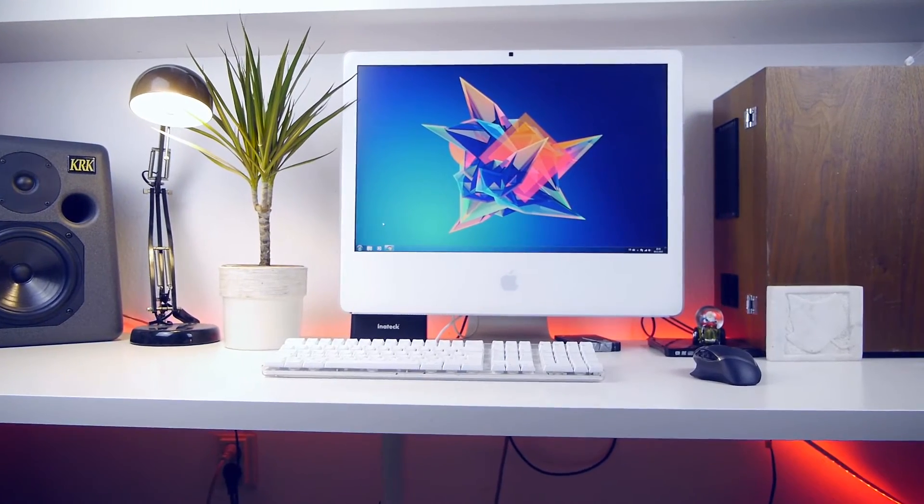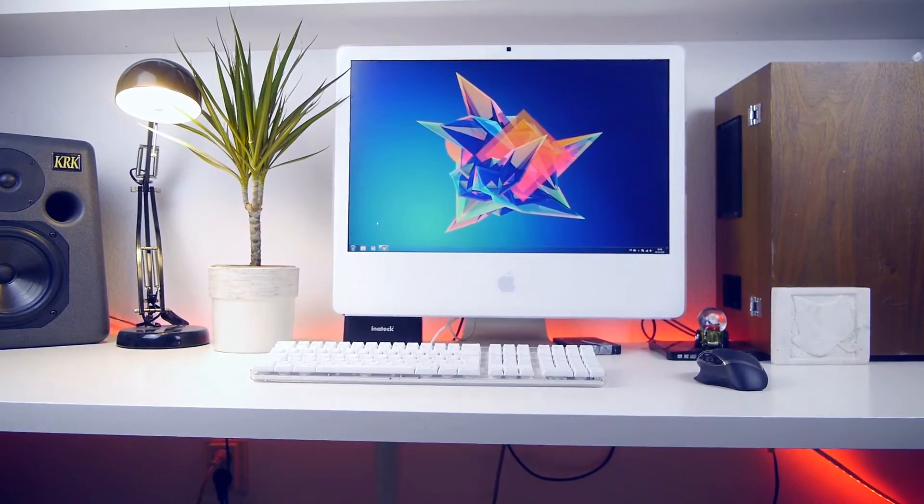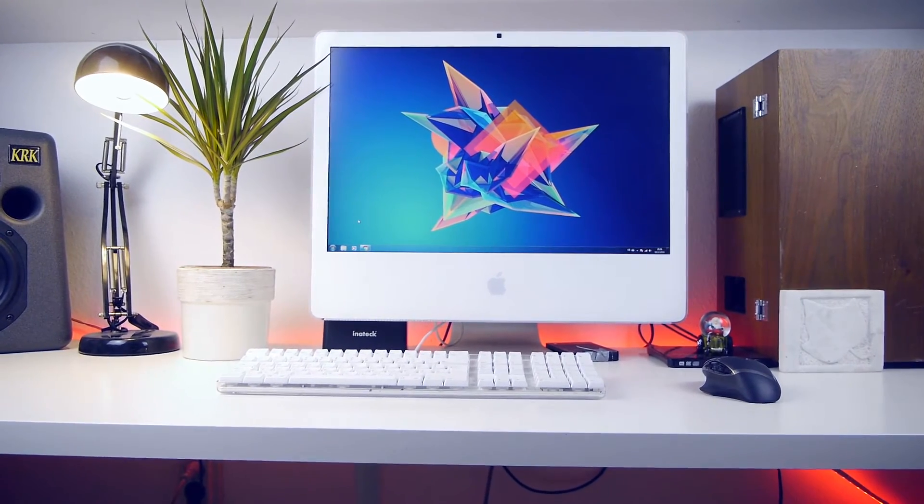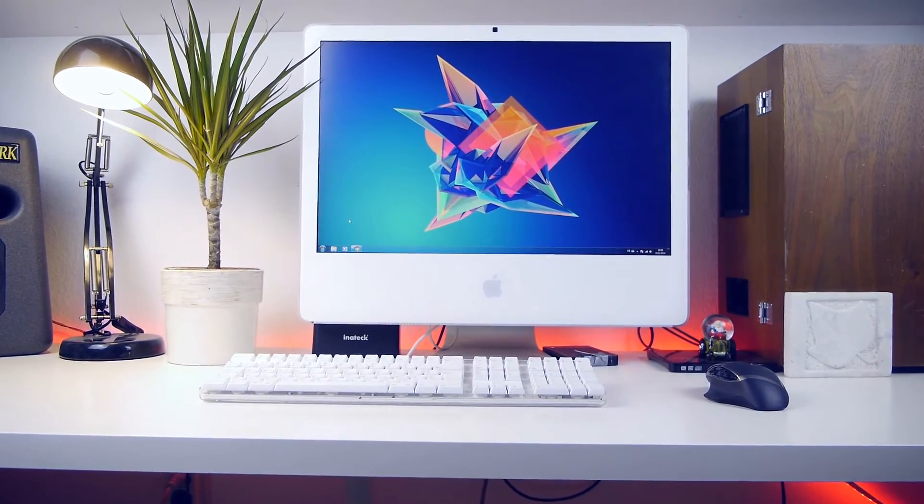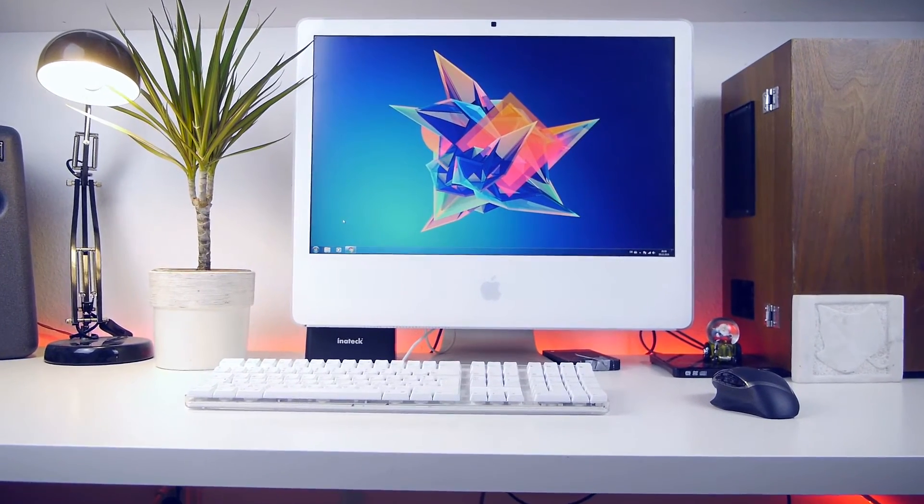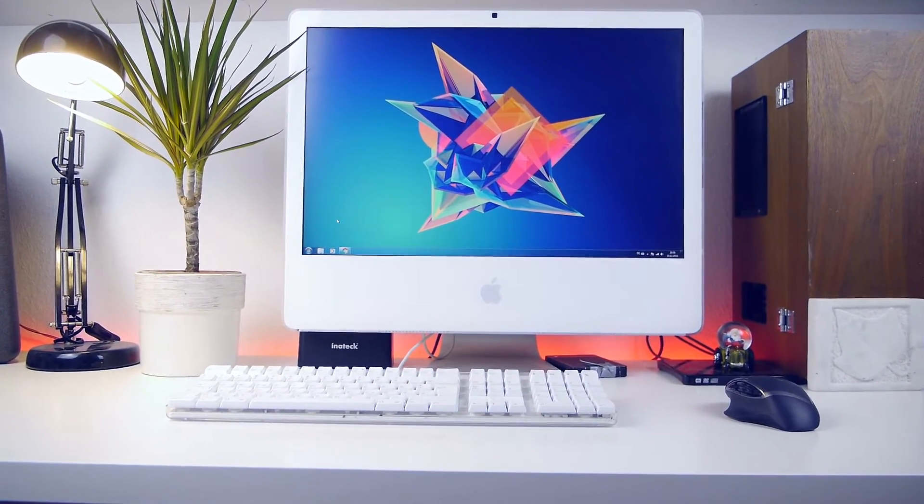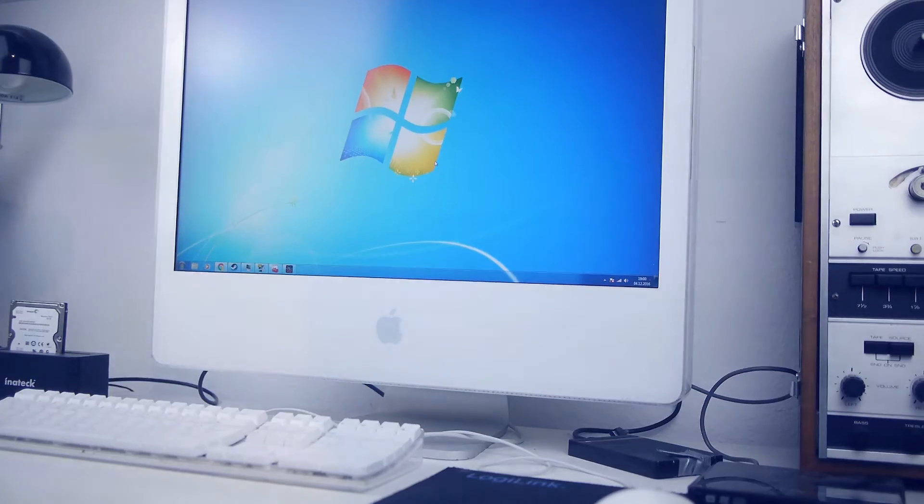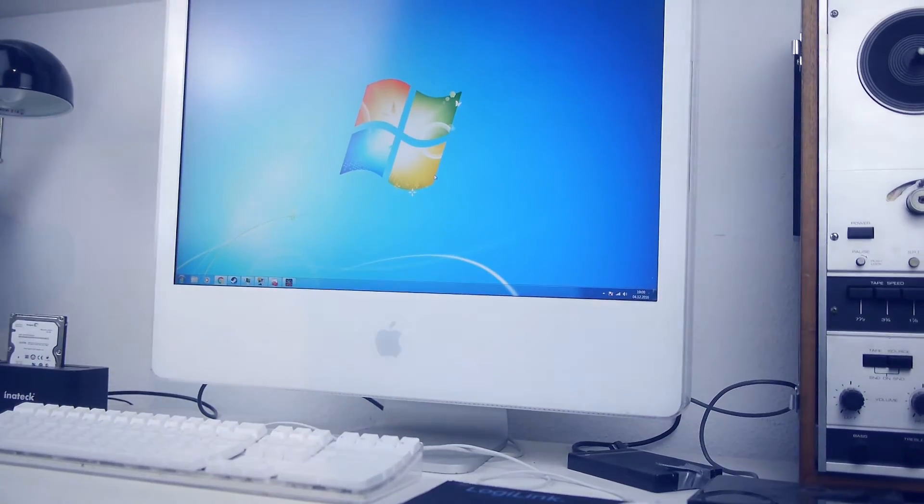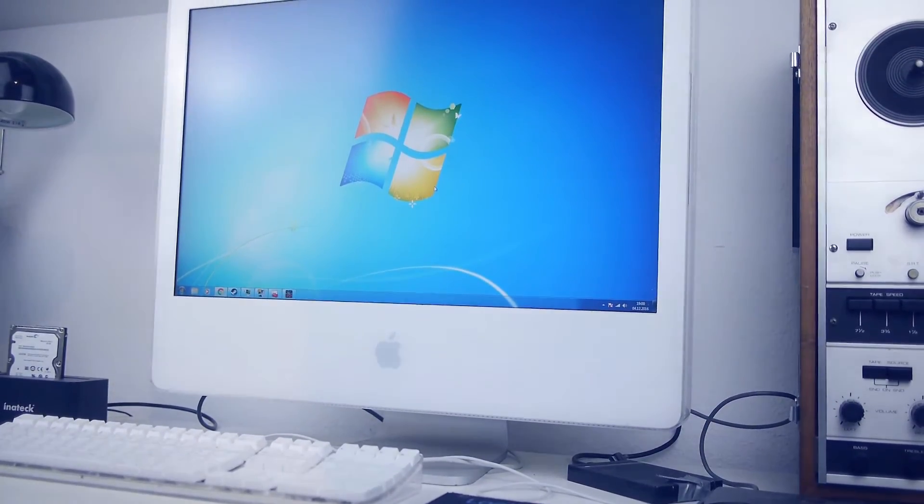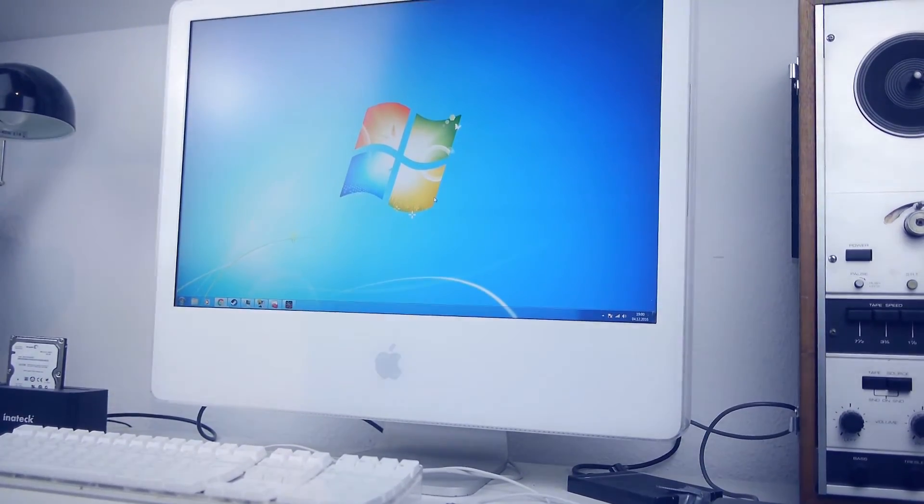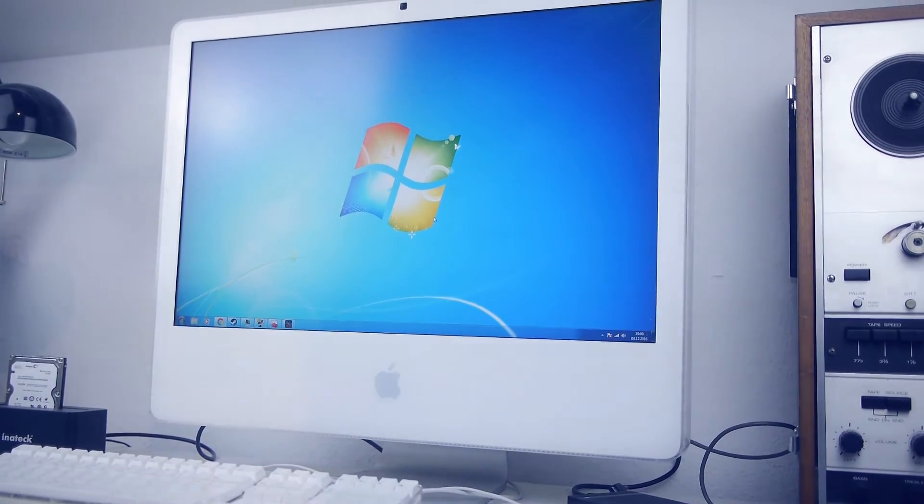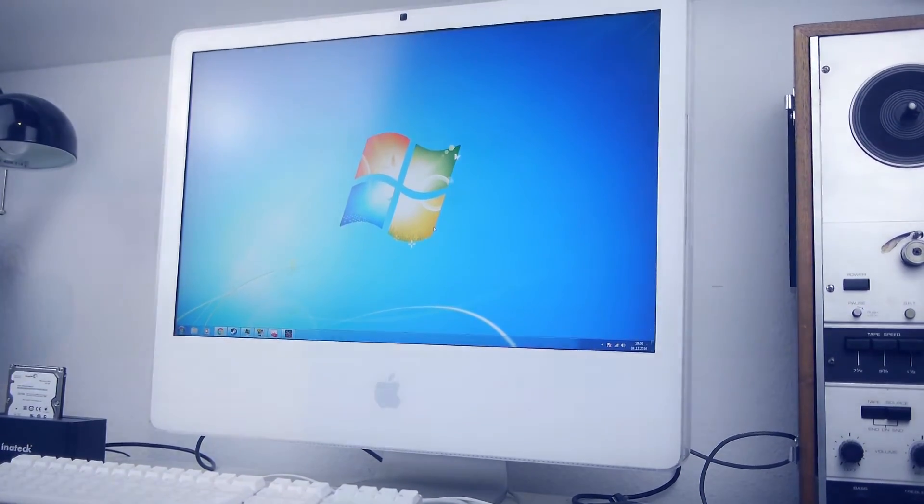In my first video about this iMac, I established that running Mac OS X 10.6, it had quite a lot of problems even when it was only being used for basic tasks like surfing the web and watching movies. But then I asked myself, can Windows 7 revive this iMac?